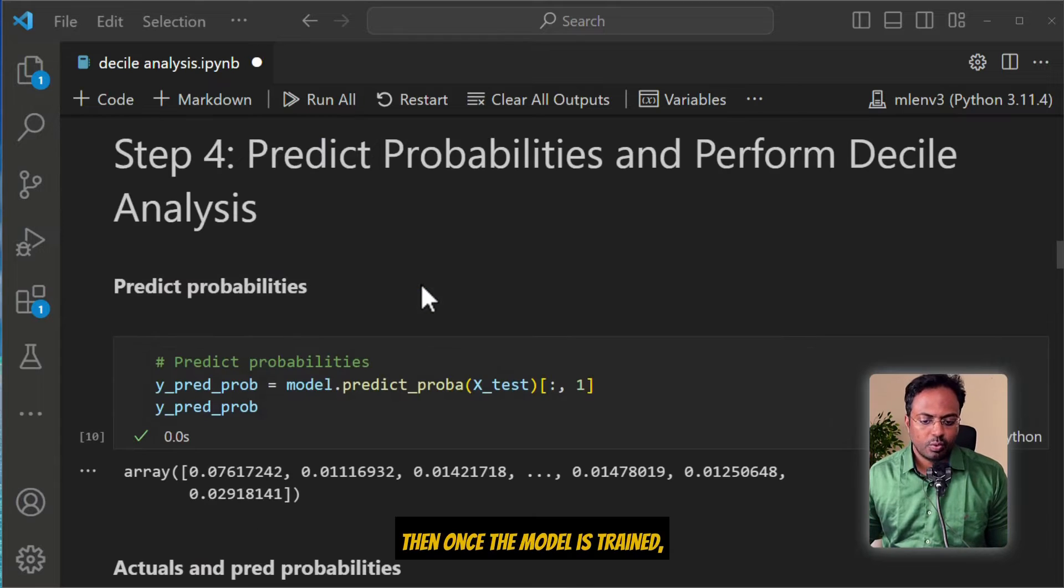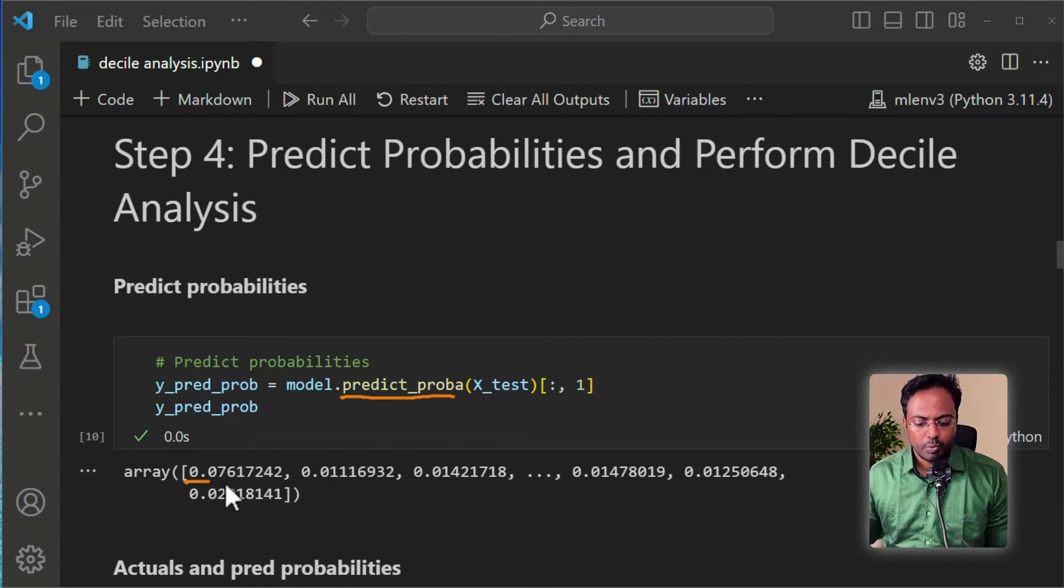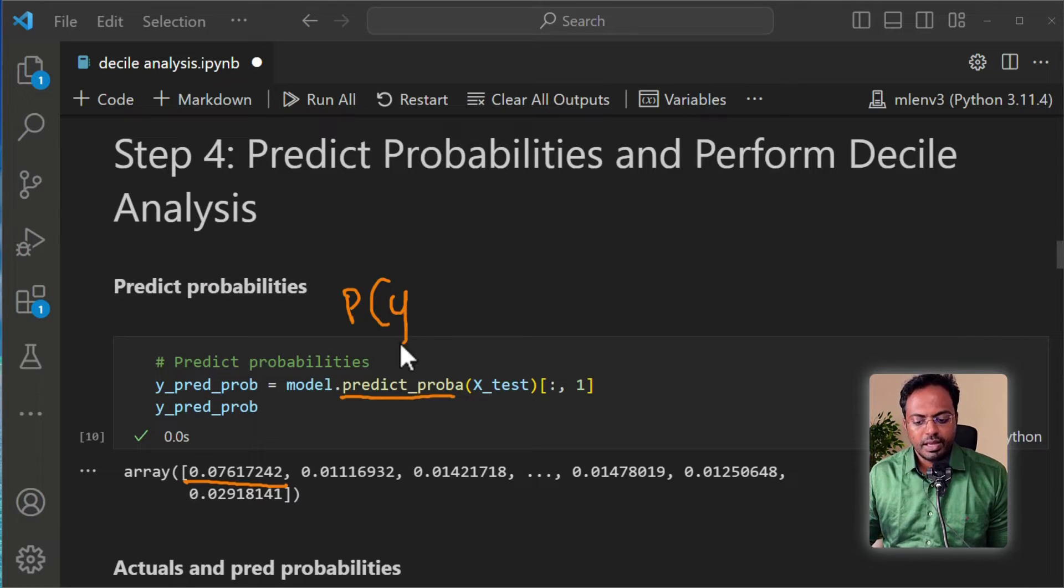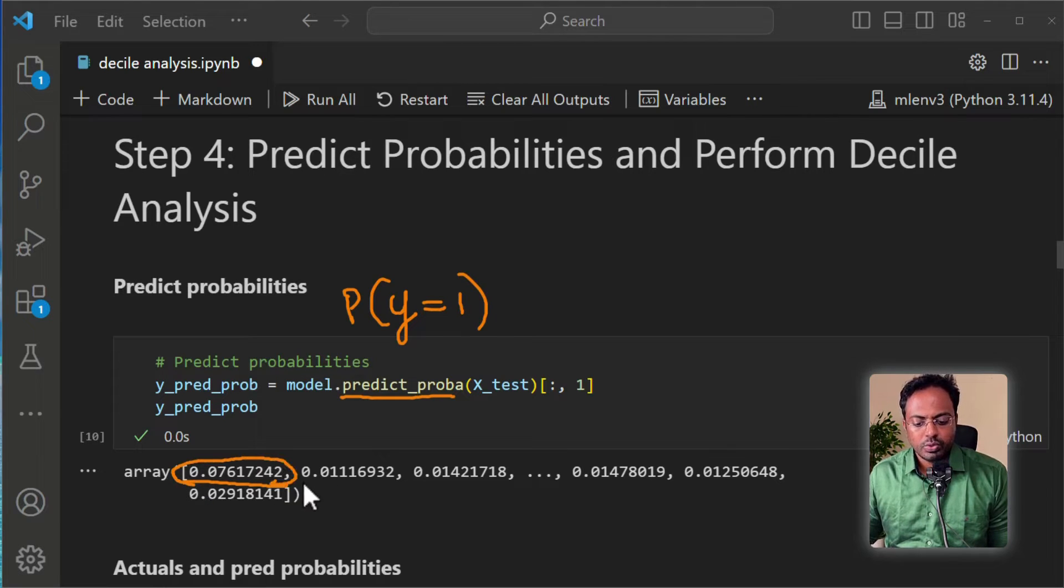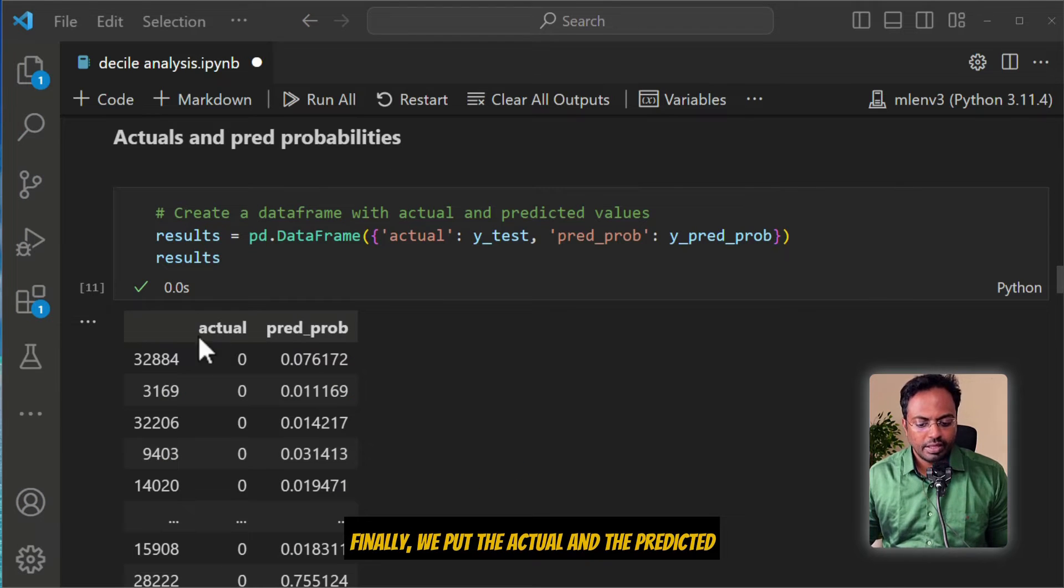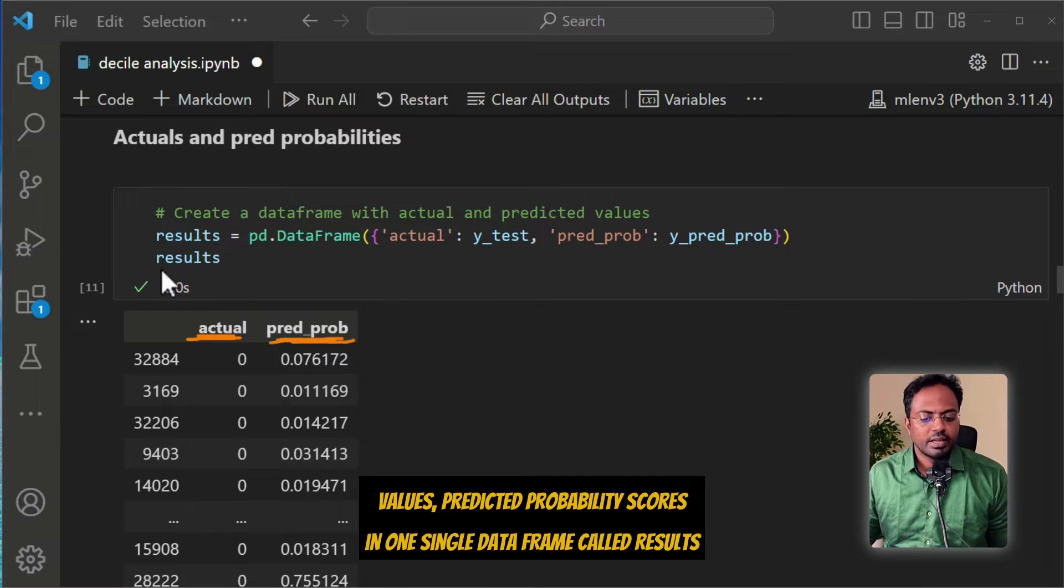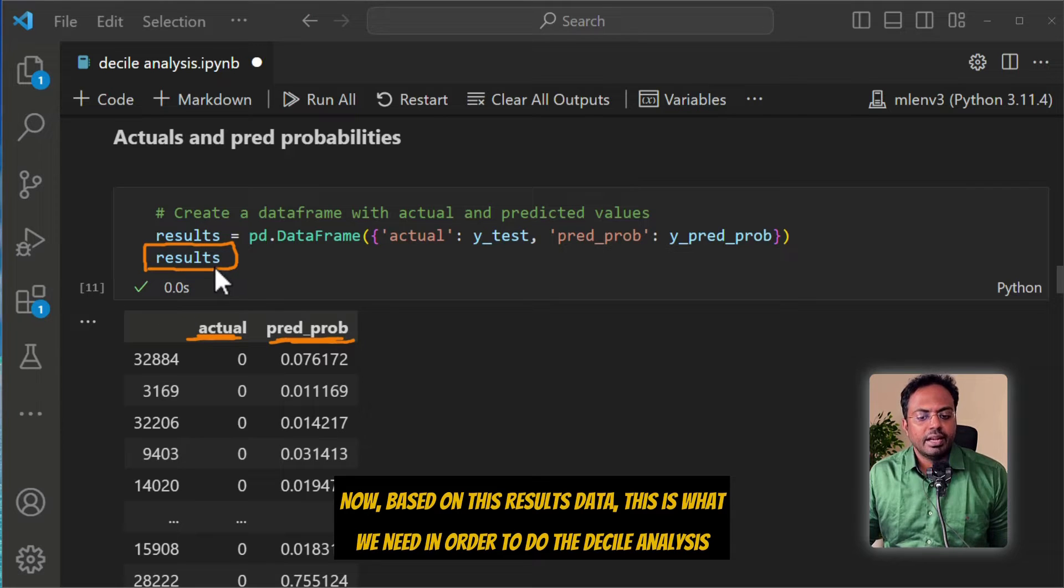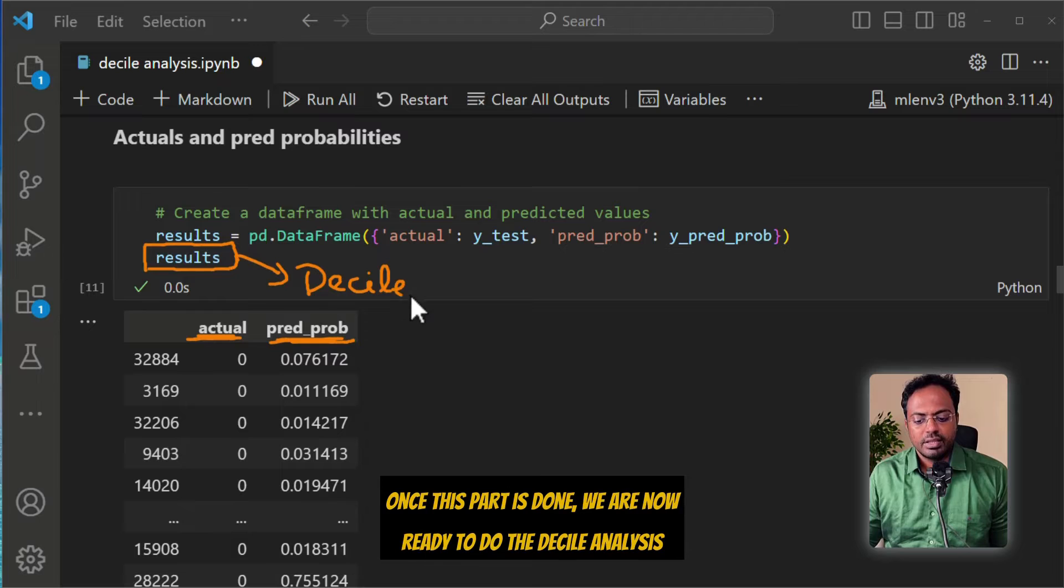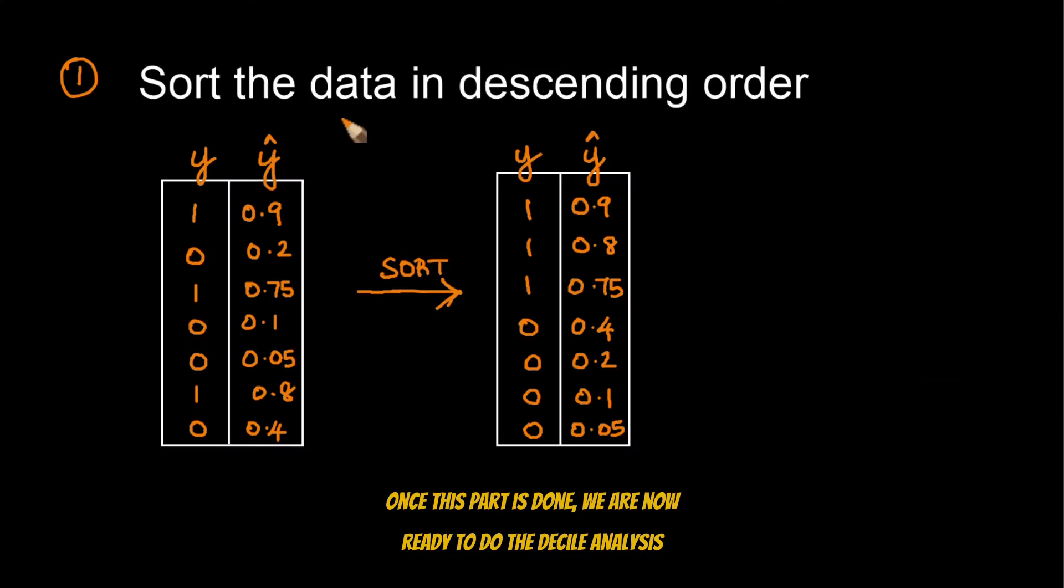Once the model is trained, we use predict_proba to get the probability score. This is the probability that the respective row's Y value equals to 1. Finally, we put the actual and the predicted values, predicted probability scores, in one single dataframe called results. Once this part is done, we are now ready to do the decile analysis.